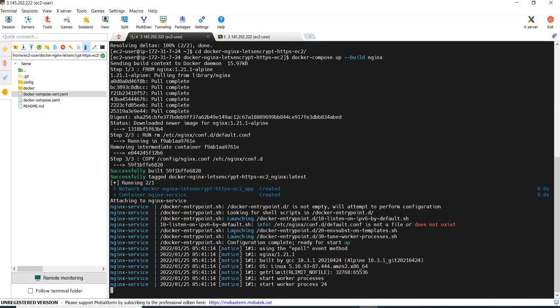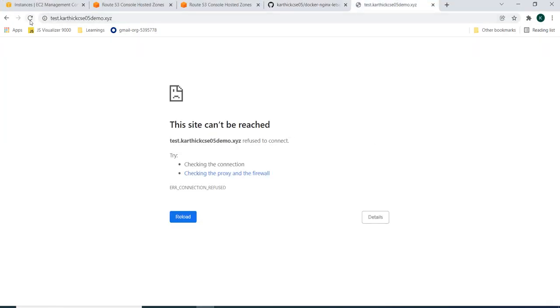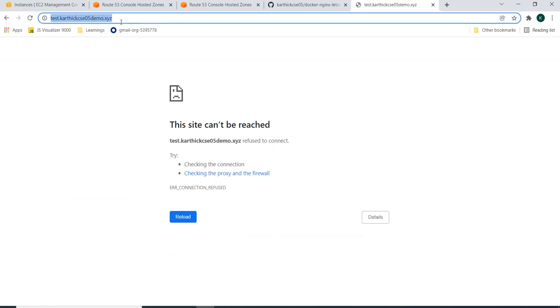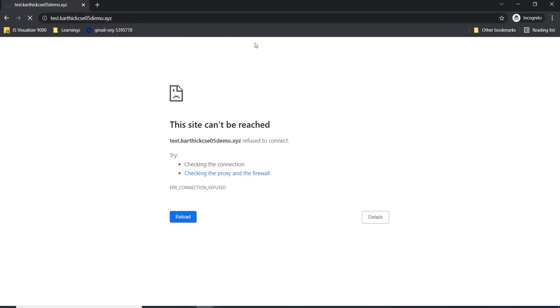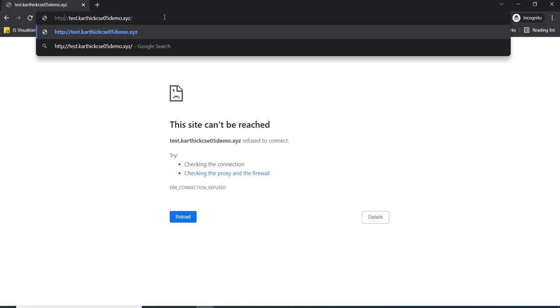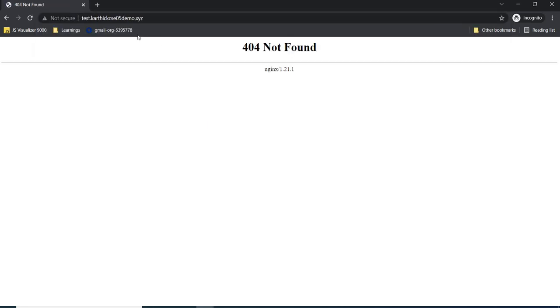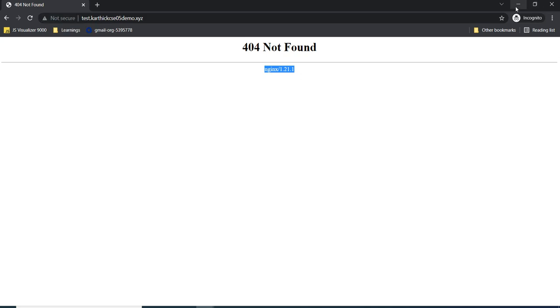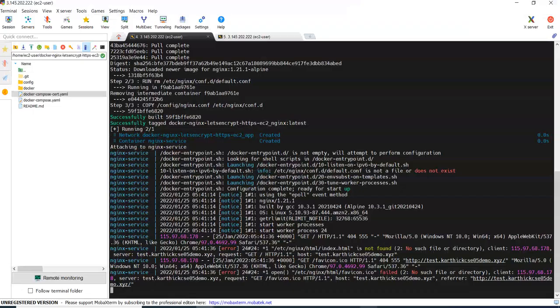It is getting started. Now let's browse our application. You can see it is not secure. Now our demo is we need to make it as more secure by installing a certificate.